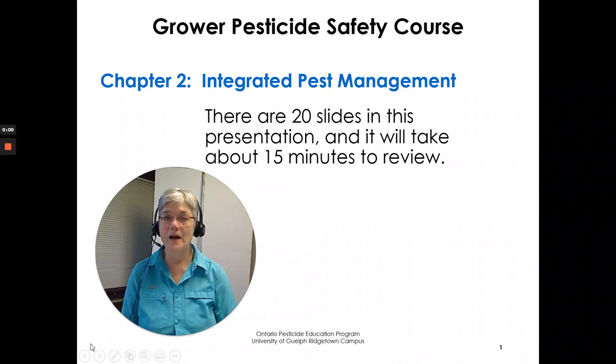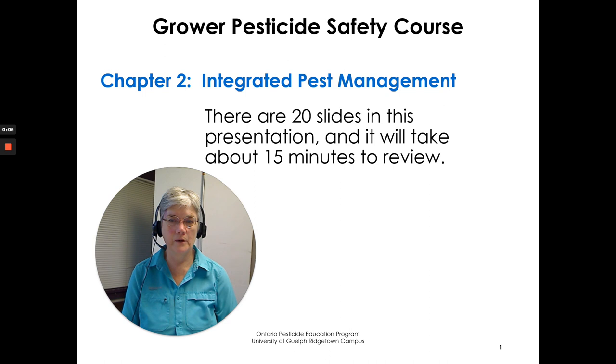Hi, Susan Kellner here from the Ontario Pesticide Education Program. I'm going to go over Chapter 2, Integrated Pest Management. About 20 slides in the presentation, it will take us about 15 minutes to review.